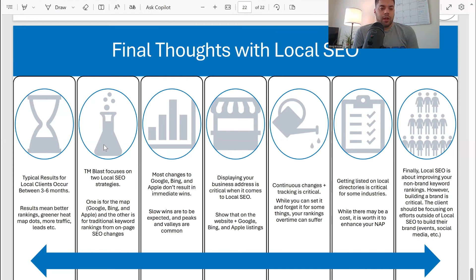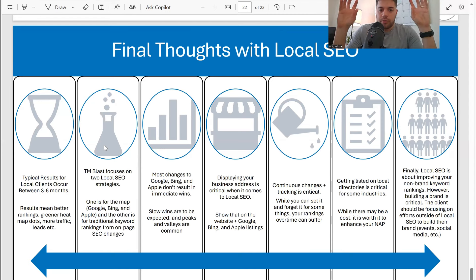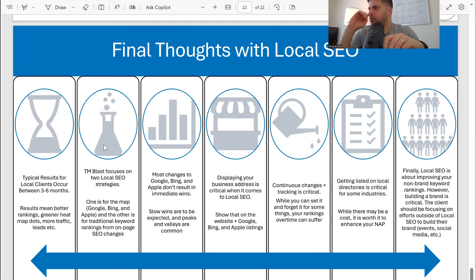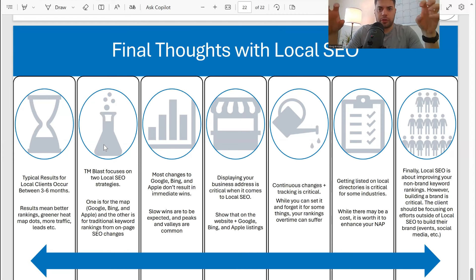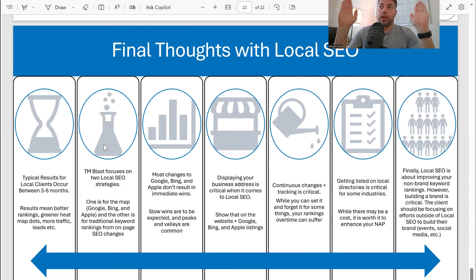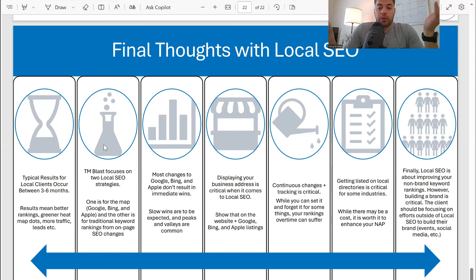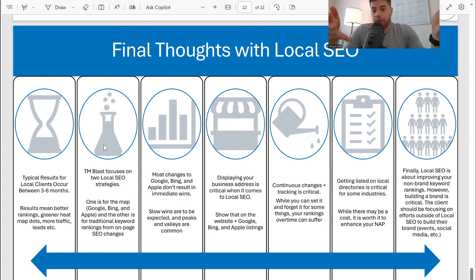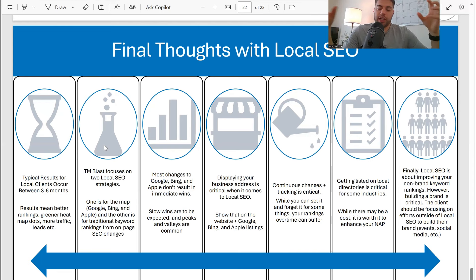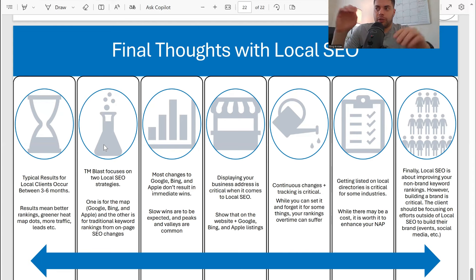When I work with clients, I work on two different strategies: the map pack for Google, Bing, and Apple, and then the traditional website. For a very new client — say a contractor whose website is less than two months old — the map pack is going to be a lot more effective. For this more established client, we're able to do both at the same time. But typically ranks occur faster for the map pack than for traditional organic rankings.